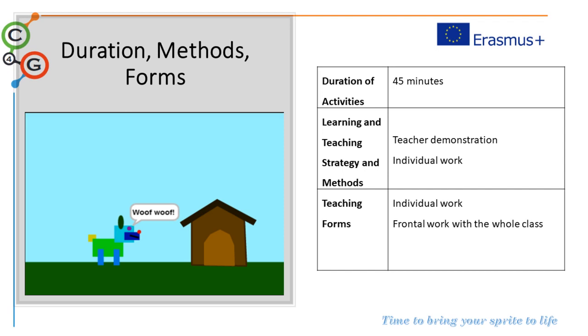The expected duration of this activity is 45 minutes. The students can work individually. The role of the teacher is to help them and to explain the more complex parts.